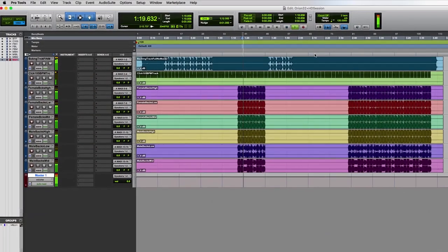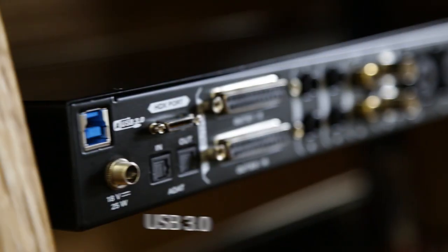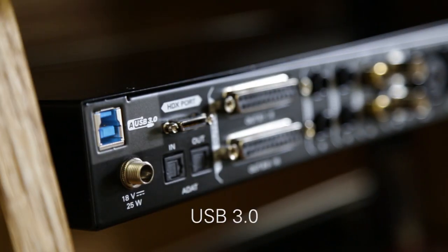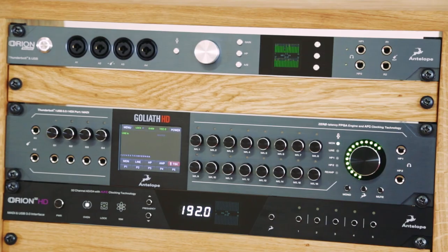Orion Studio HD can be used with Pro Tools HD or native DAWs with low latency USB 3.0. And as with Orion Studio HD and Goliath HD, HD and native DAWs can even operate simultaneously.